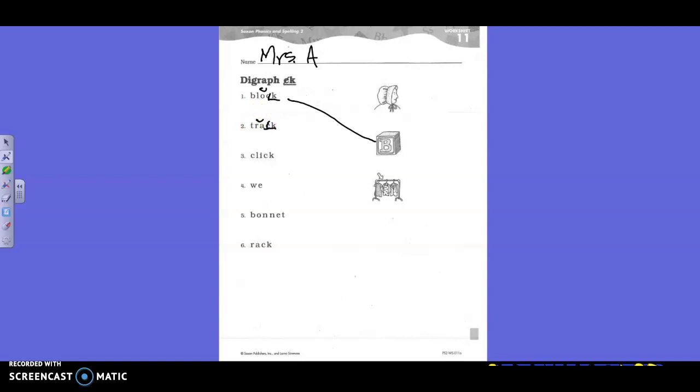T. R. R. A. Track. Track. Is there a picture of a track? No. No. Okay.